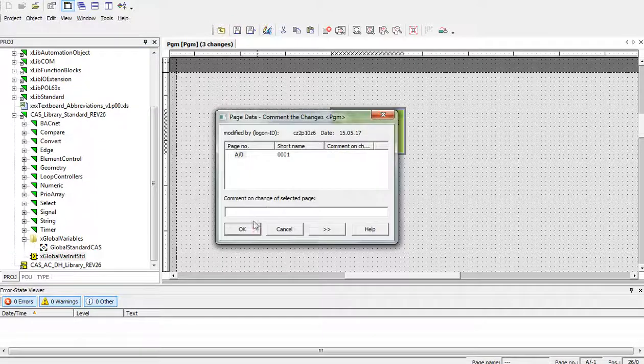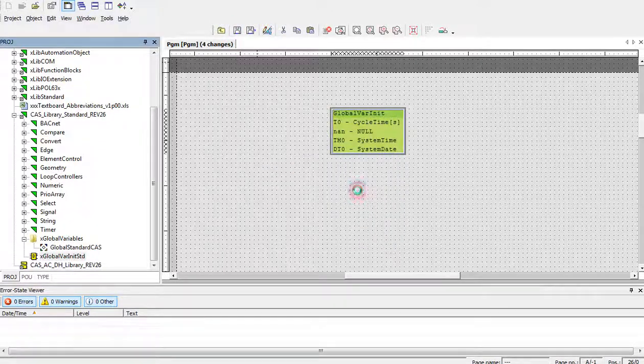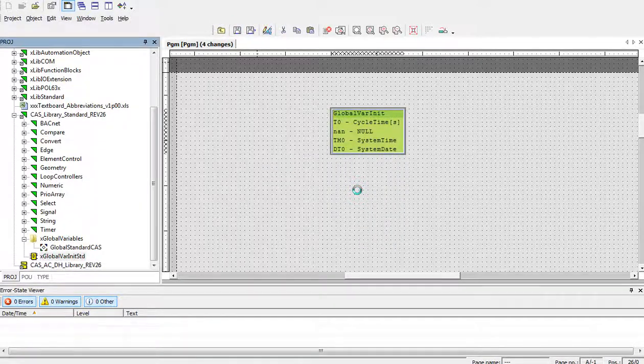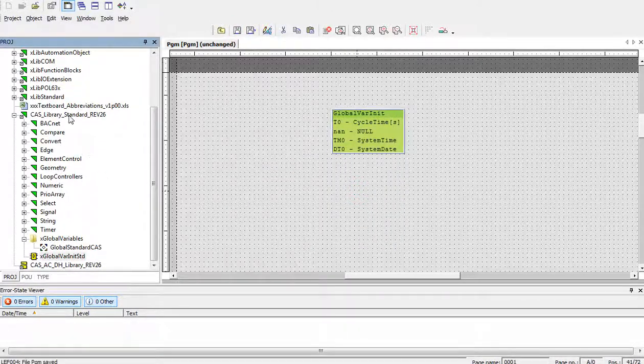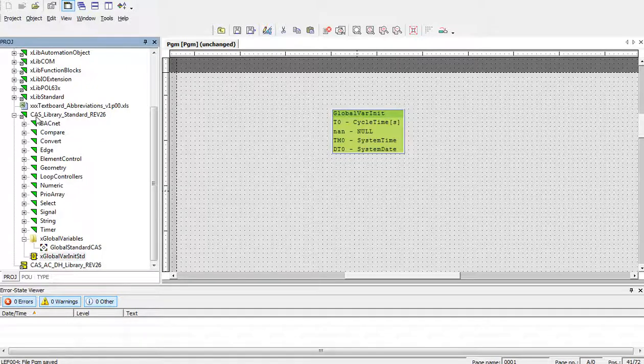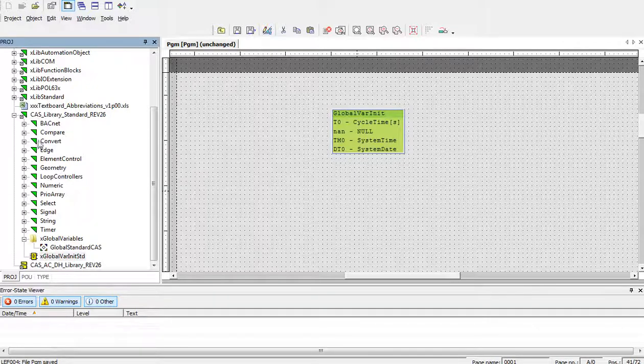And save. After this, we can start to use the whole functionality of the CAS standard library.